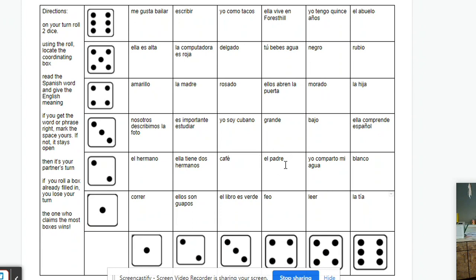They'll just say the word in Spanish and then say the English equivalent, and then put their initials or somehow mark that they got that box correct. If they don't know it, then they would basically lose their turn and go to the next student. And at the end of the game, whoever has the most boxes wins.